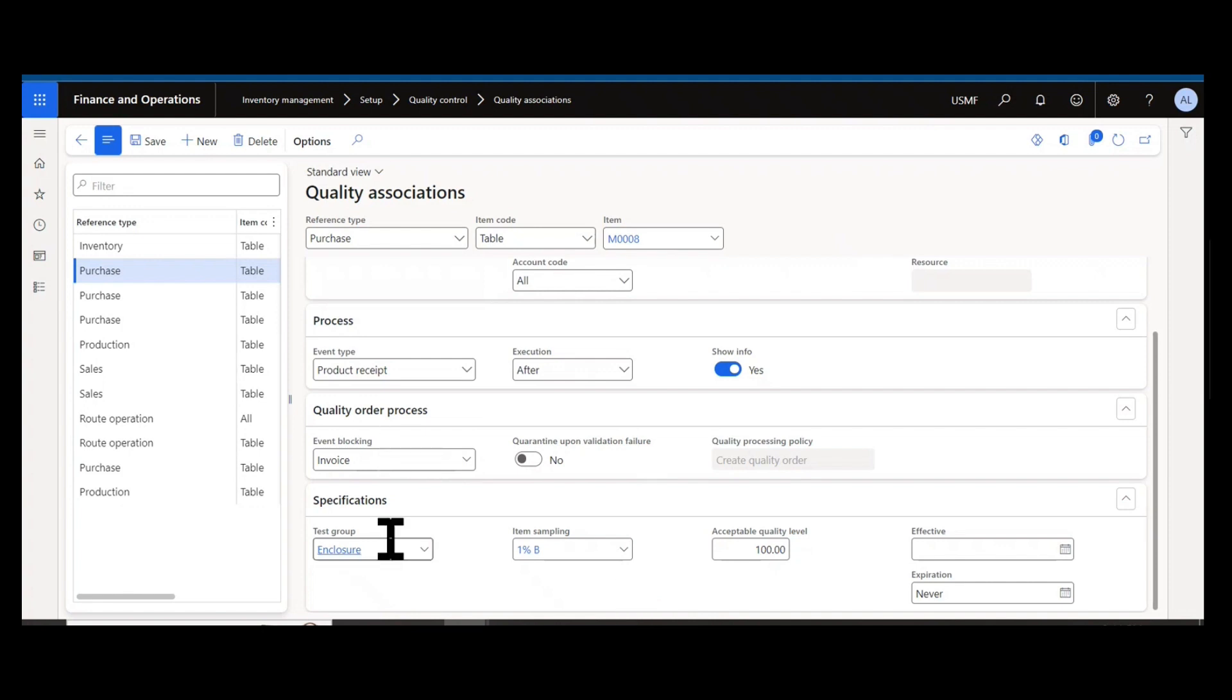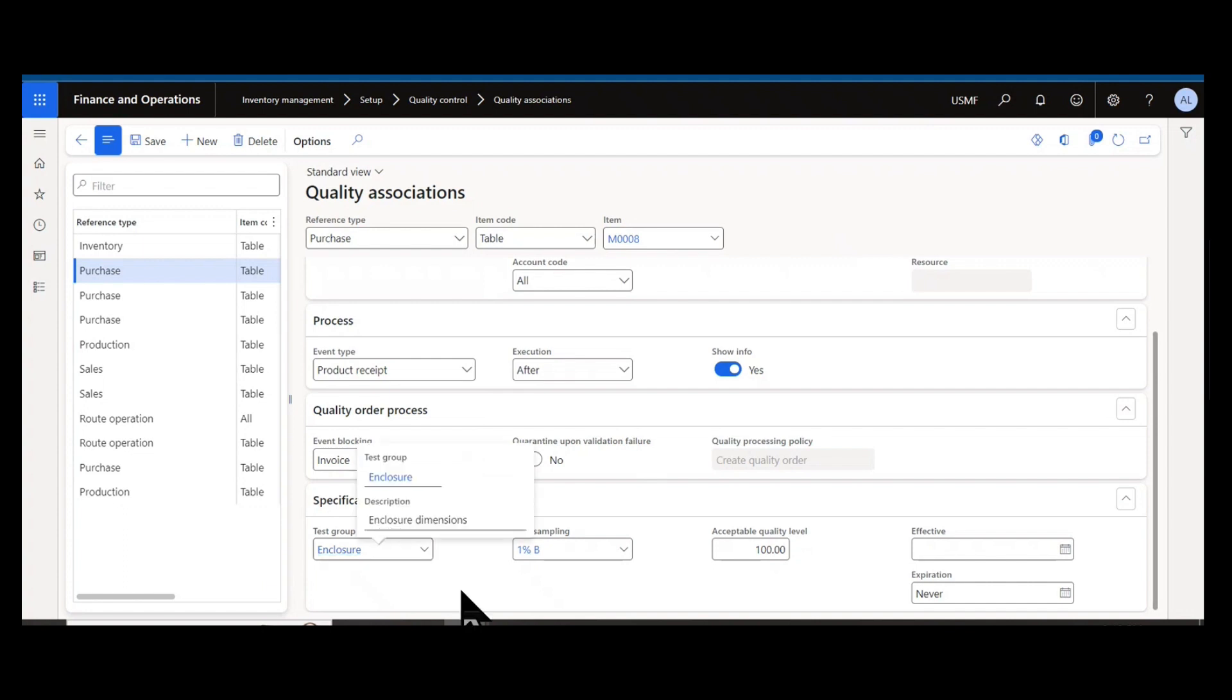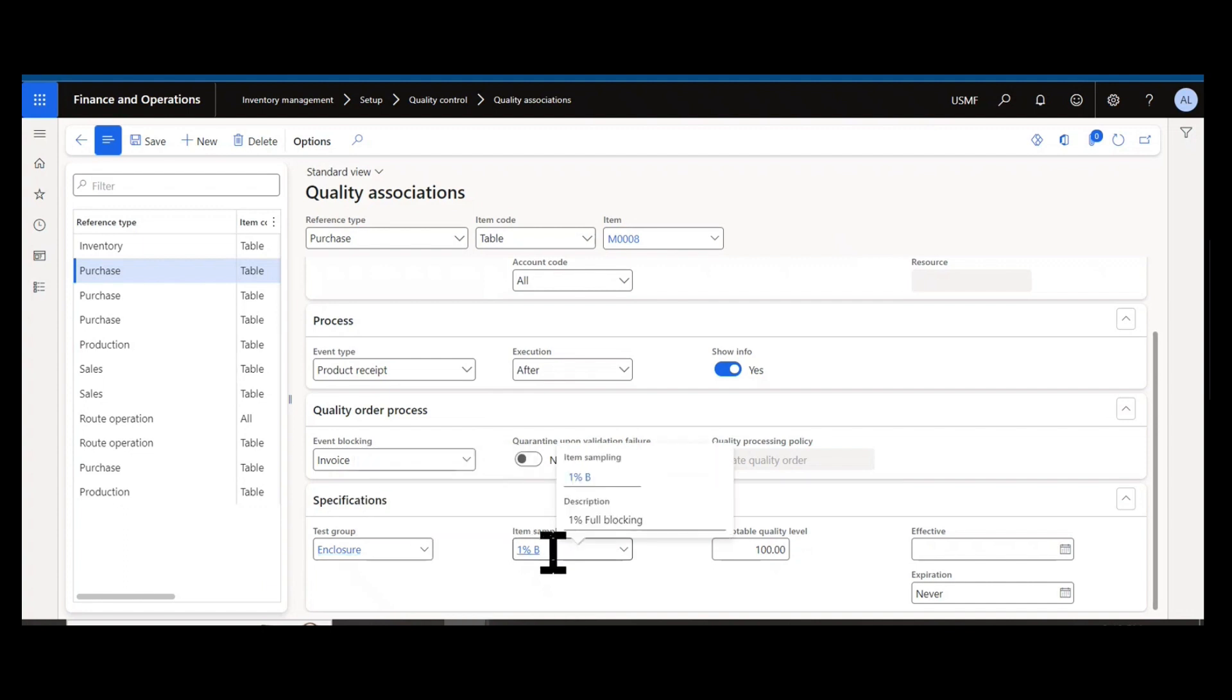Then the bottom section is my specifications. What am I actually capturing in the quality order? I can have a test group and item sampling that controls what the worker is actually signing off. Are they recording some sort of result, a measurement, a weight, or are they simply doing a pass or fail?